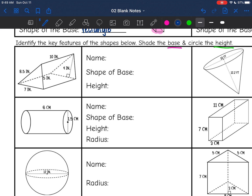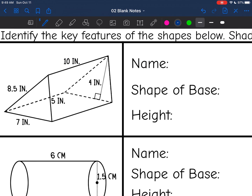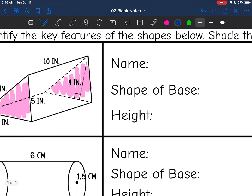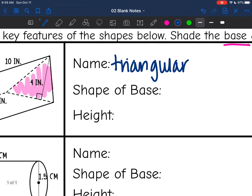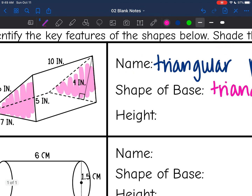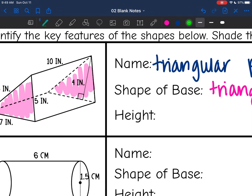This first shape — prisms are named after their bases, and I can see that the bases are triangles, so this shape is a triangular prism. The base is a triangle. The height connects the two bases, and the distance connecting them is 10, so the height is 10 inches.